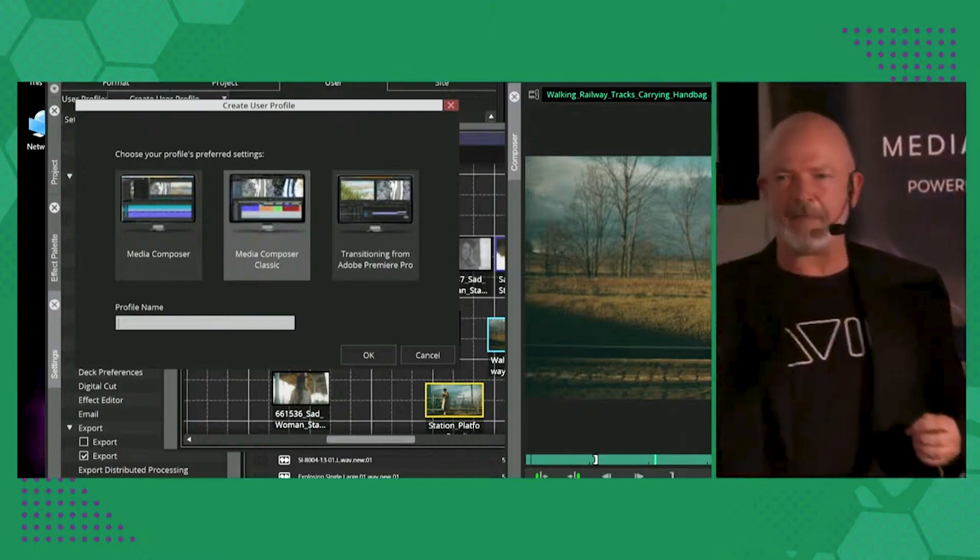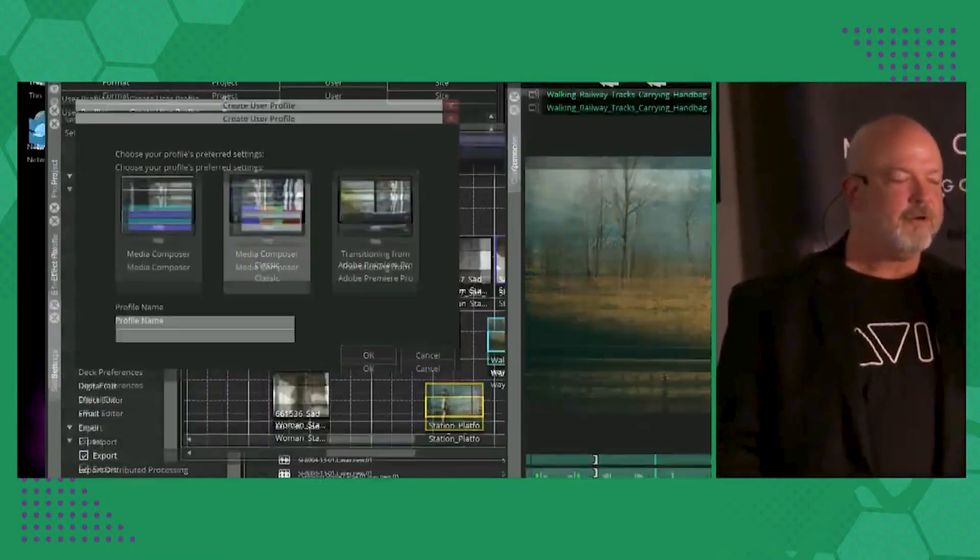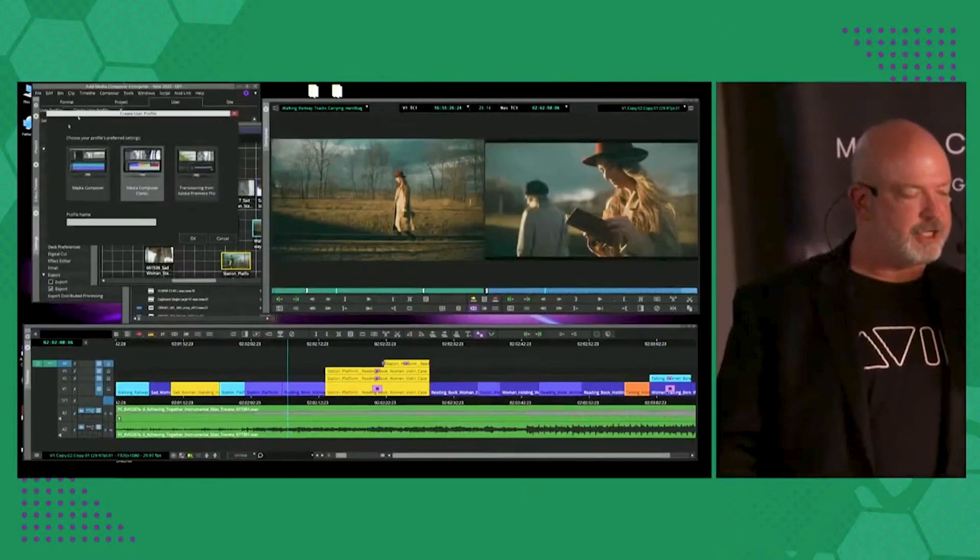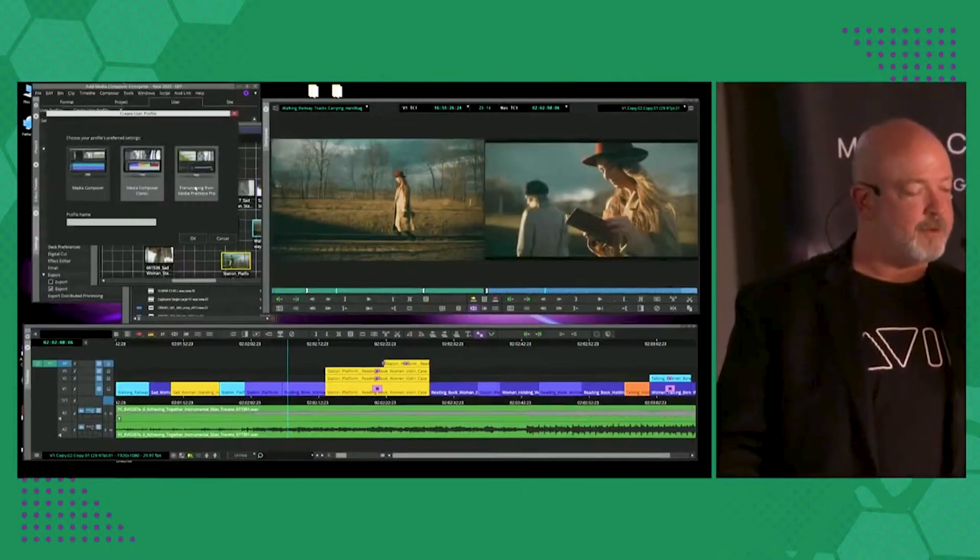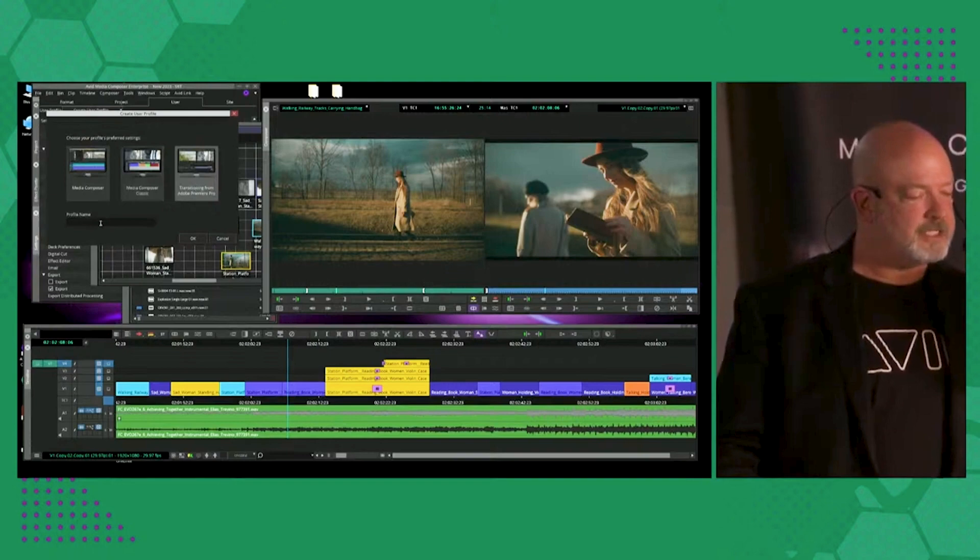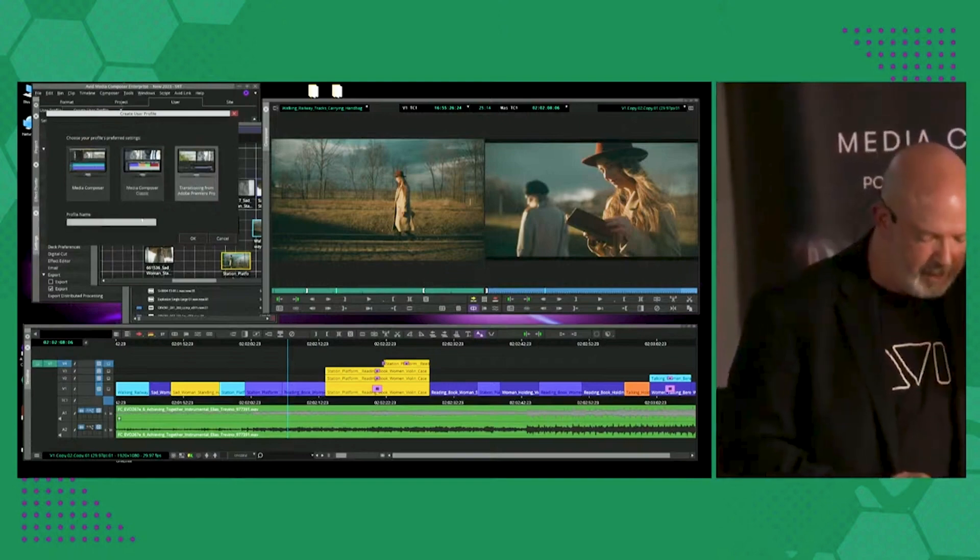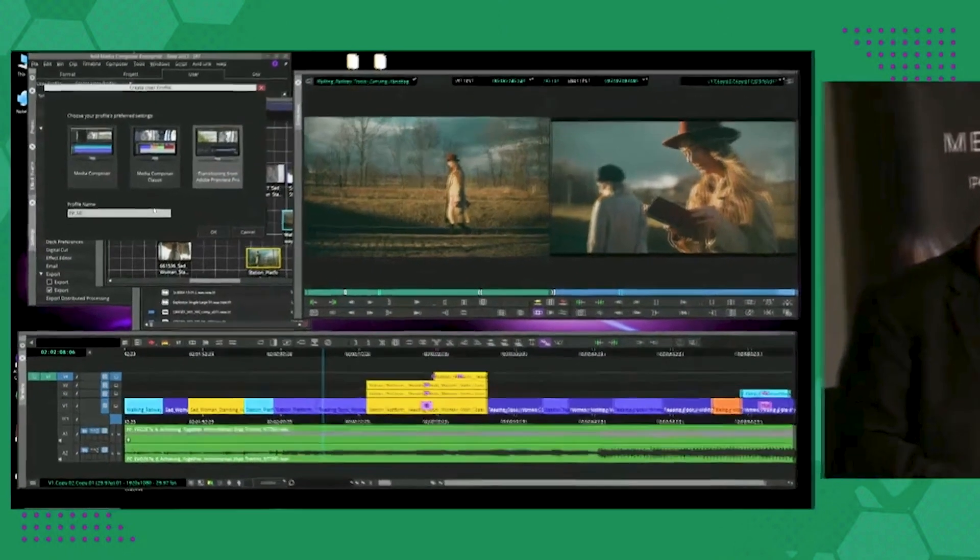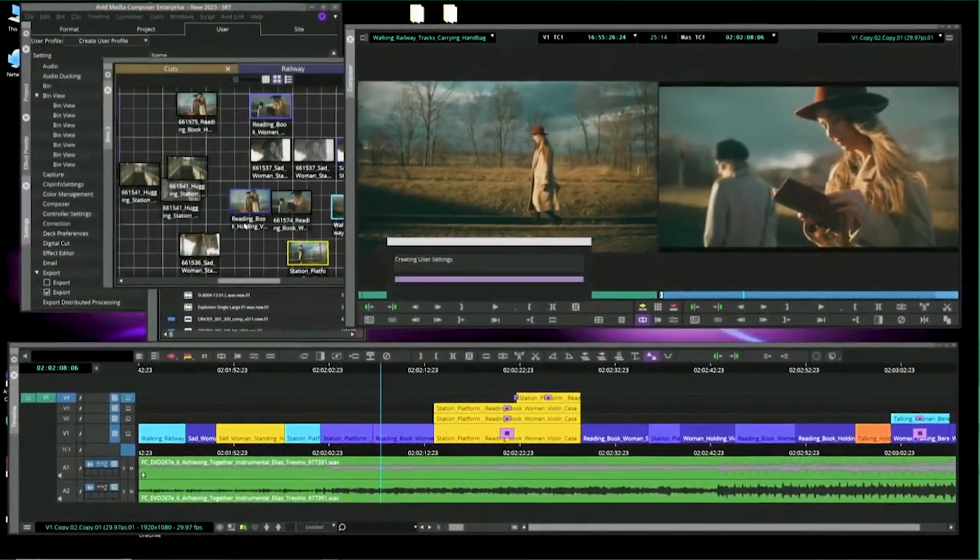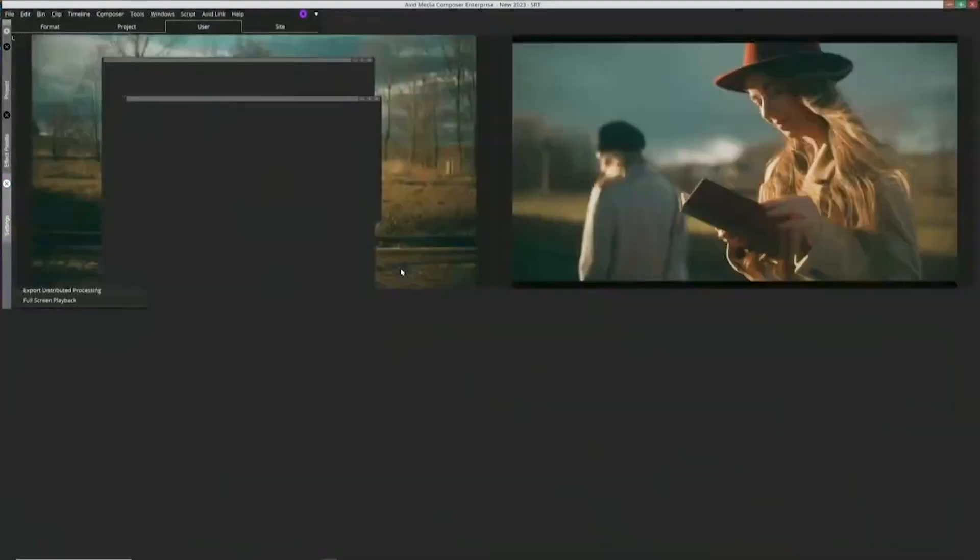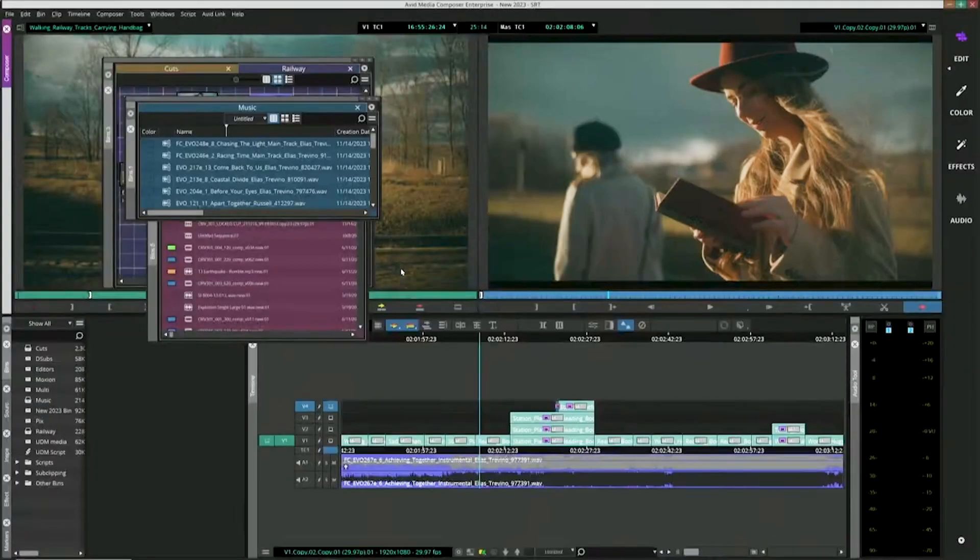It's just getting past some of the other stuff. So first I want to show you transitioning from Adobe Premiere Pro. And what that does is I'm going to call my new profile PP Mike.